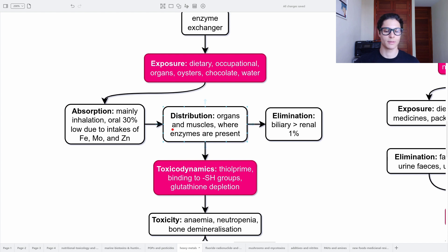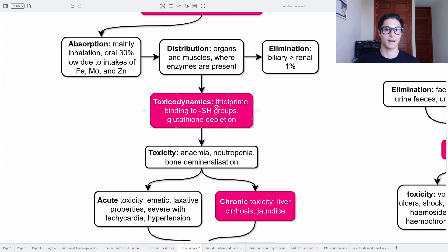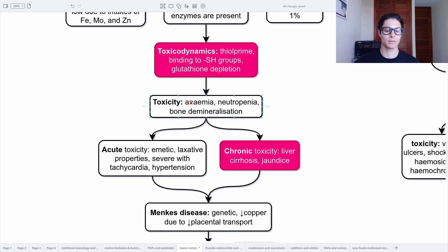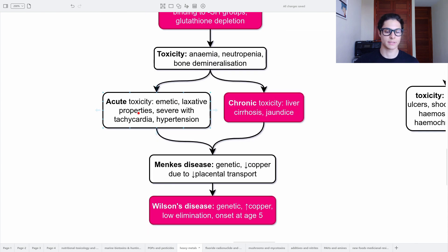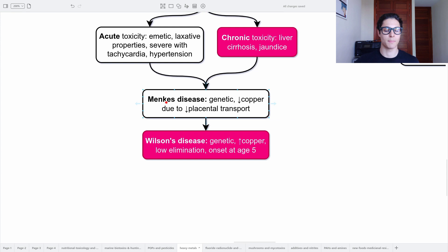Copper distribution is in organs and muscles where enzymes are present. Elimination is mainly biliary and also renal at 1%. Toxicodynamics: it is a thiophile, binding to thiol groups and creating glutathione depletion. Toxicity gives anemia, neutropenia, and bone demineralization. Acute toxicity has emetic and laxative properties, and when severe includes tachycardia and hypertension. Chronic toxicity involves liver cirrhosis and jaundice. We differentiate Menkes disease — genetic, due to copper deficiency from low placental transport — and Wilson's disease — also genetic, but the reverse, with excess copper due to low elimination, with onset around age 5.